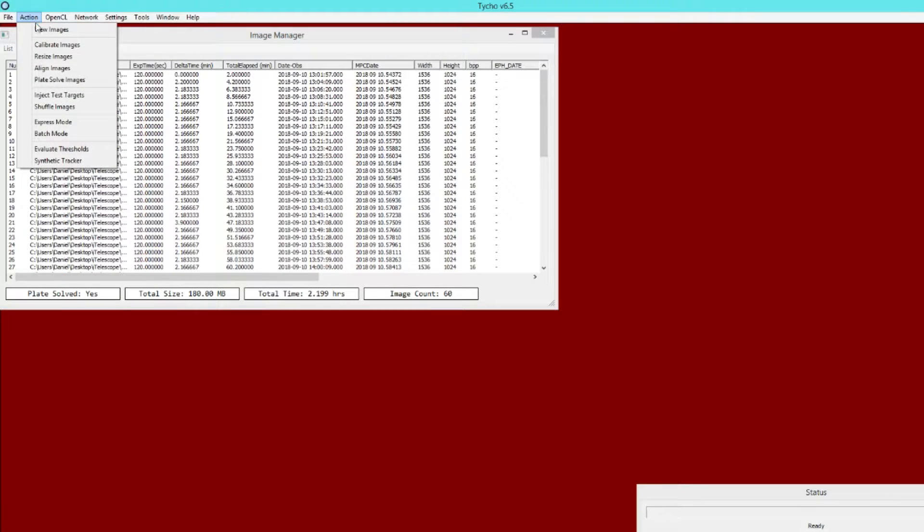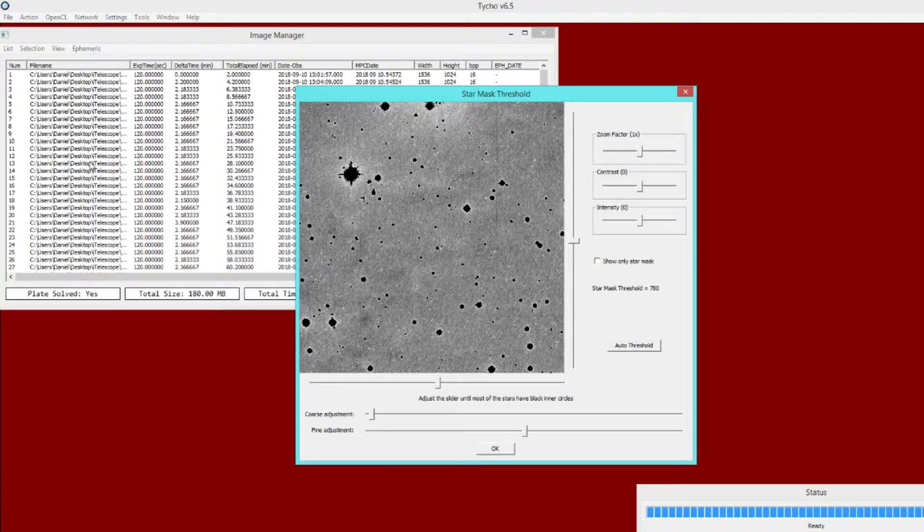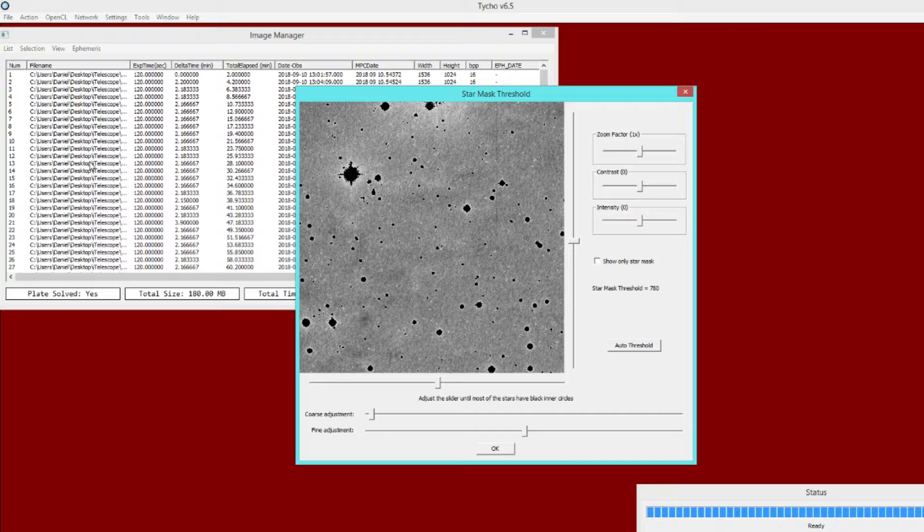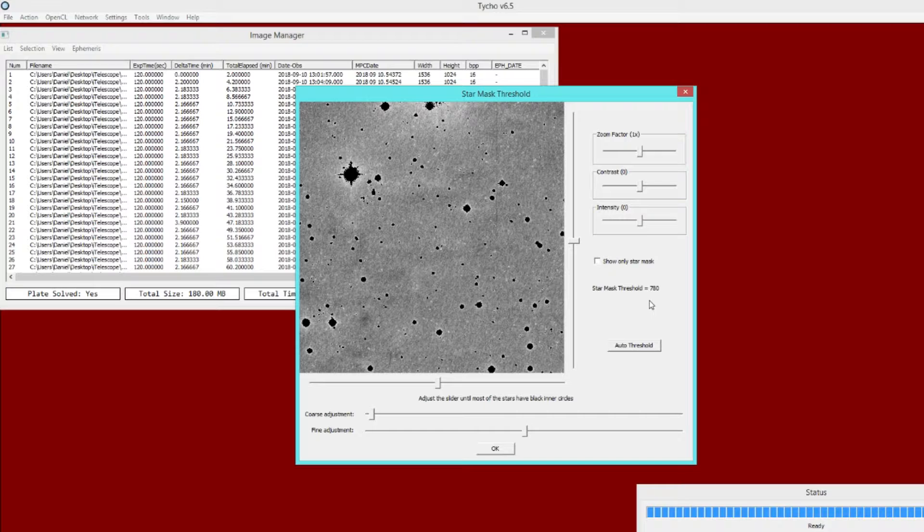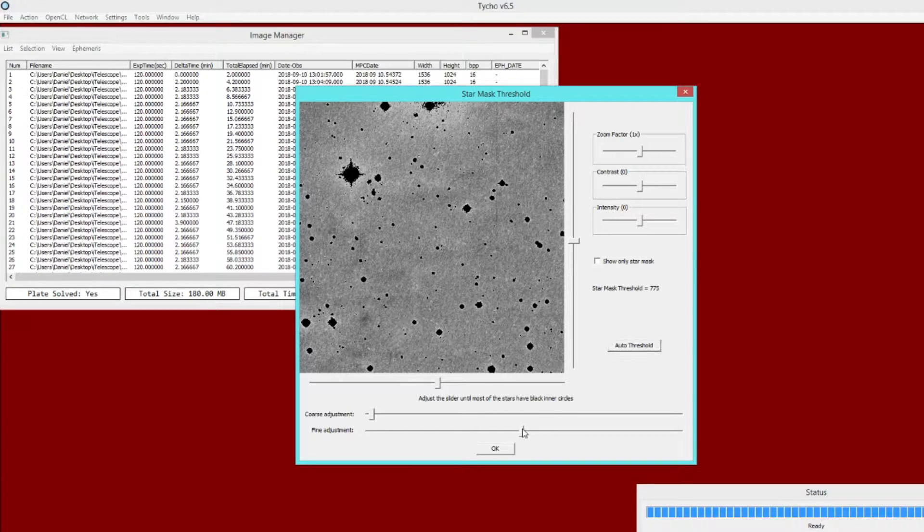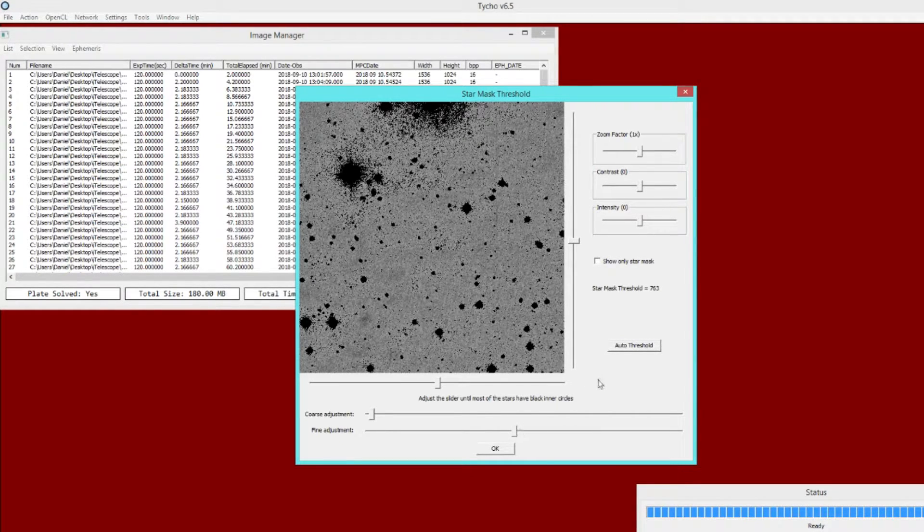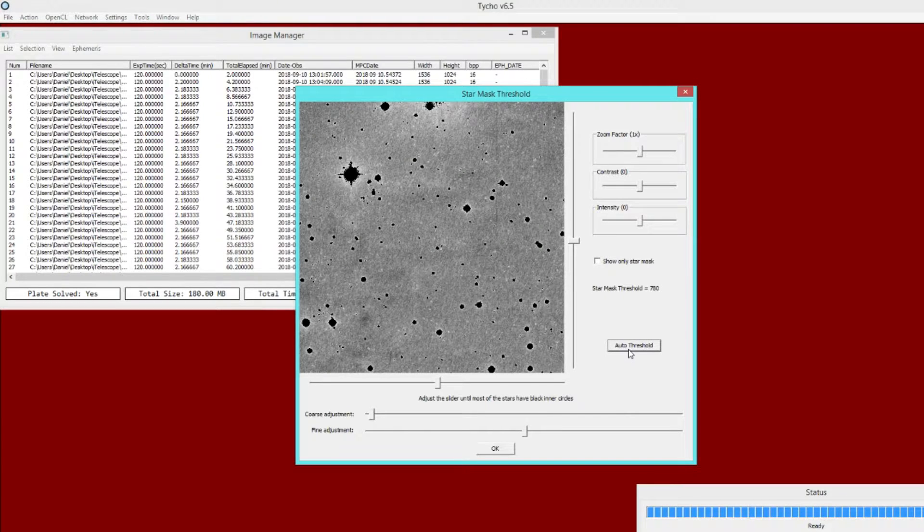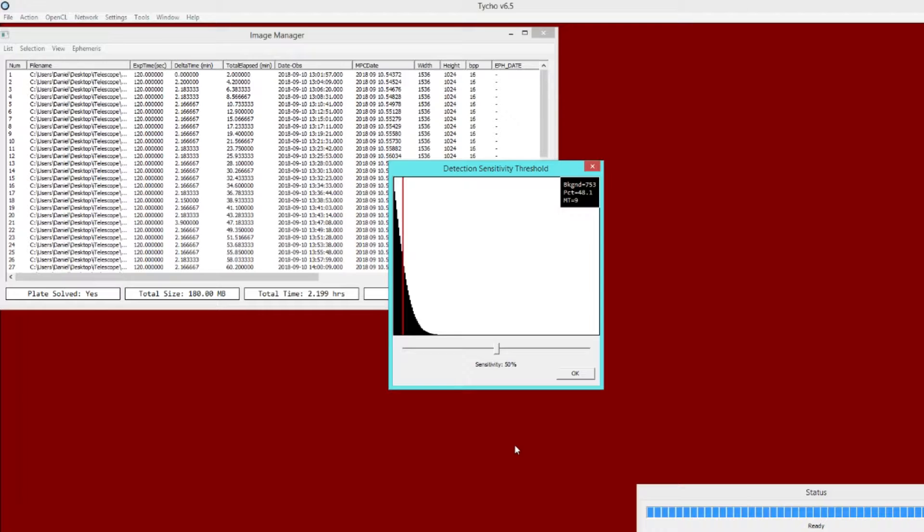I'm going to go ahead and launch the synthetic tracker module. The whole purpose behind this demonstration is to show how much faster it is to process the data when we use these more optimized settings. The first threshold value you could adjust is the star mask threshold, but almost always you want to choose auto threshold. It has very little impact on processing time. So we're going to choose auto threshold and click OK.